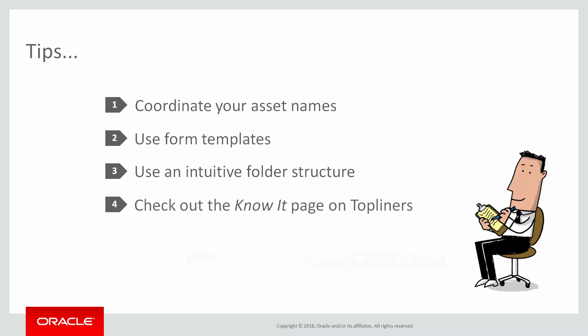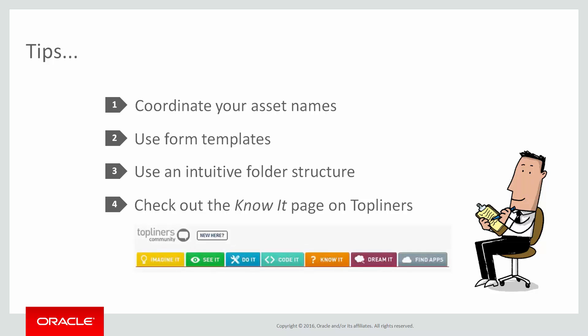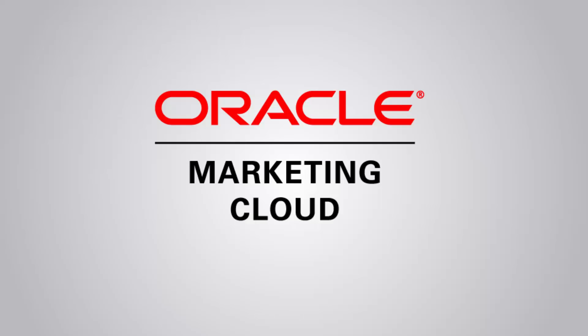Of course, for more information, you can always visit the Know-it page on Topliners. Have fun and thanks for watching.